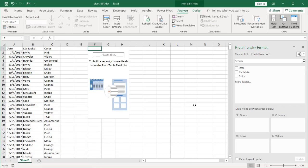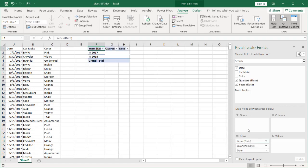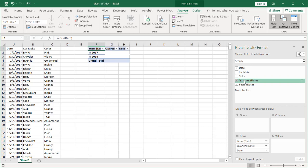All I need to do is move the date here, and you can see as I move date here it has made some groupings—quarters and years. This is something that sometimes by default Excel does.